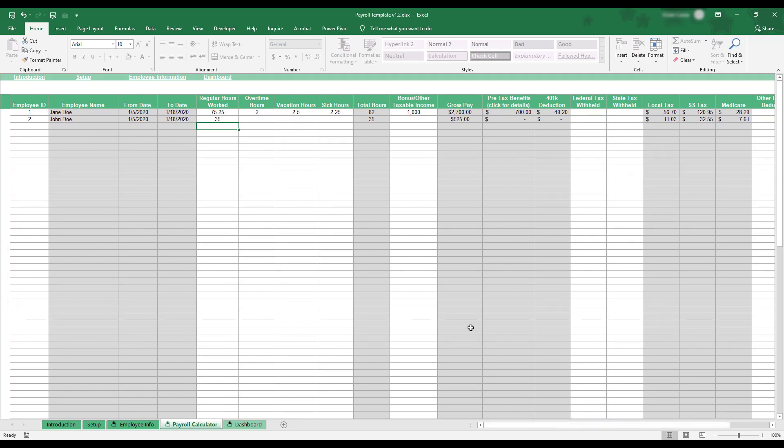After completing the payroll, you can view summaries for the pay period by clicking the Dashboard tab at the bottom of the workbook.